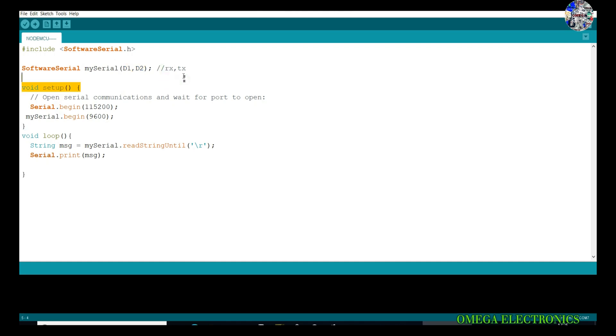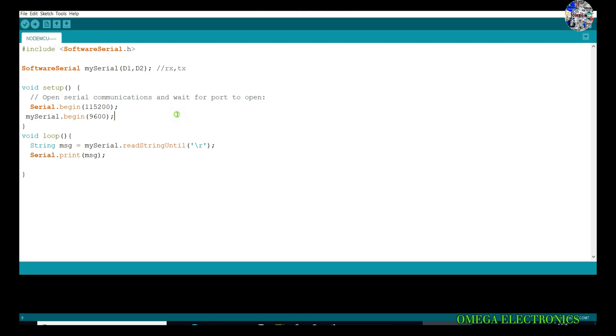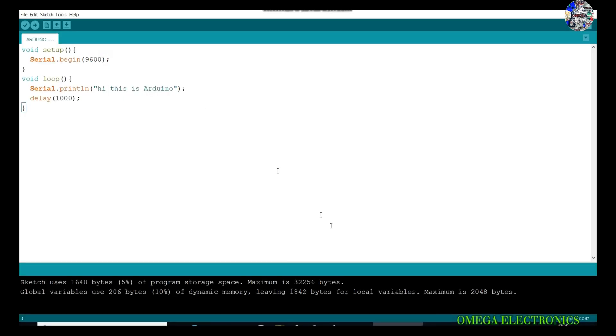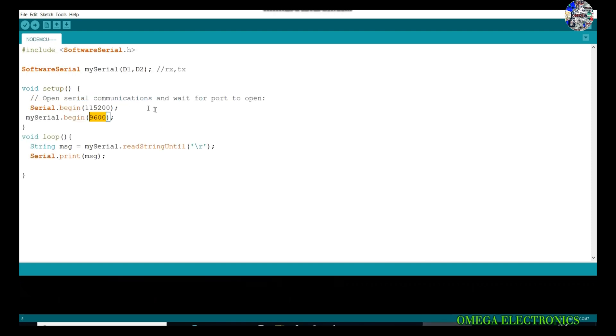Let's move on to the void setup. I have started the serial communication with my PC. This board is a NodeMCU board, that is 115200. You have to use this baud rate for which microcontroller you want to print. The board which is sending the data, it's 9600, so it's mySerial.begin 9600.